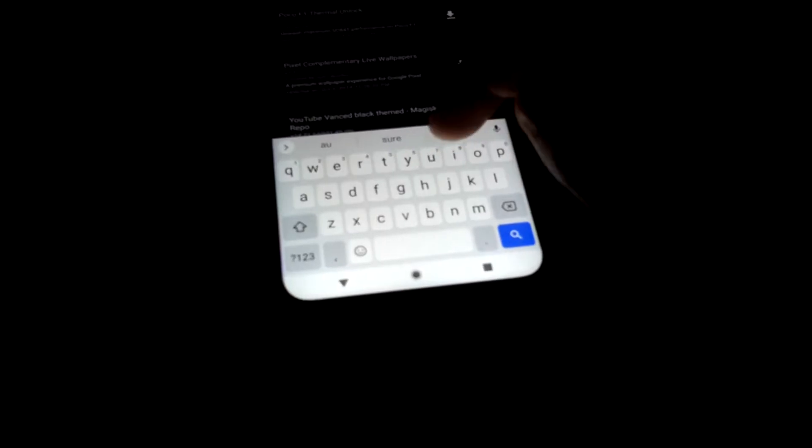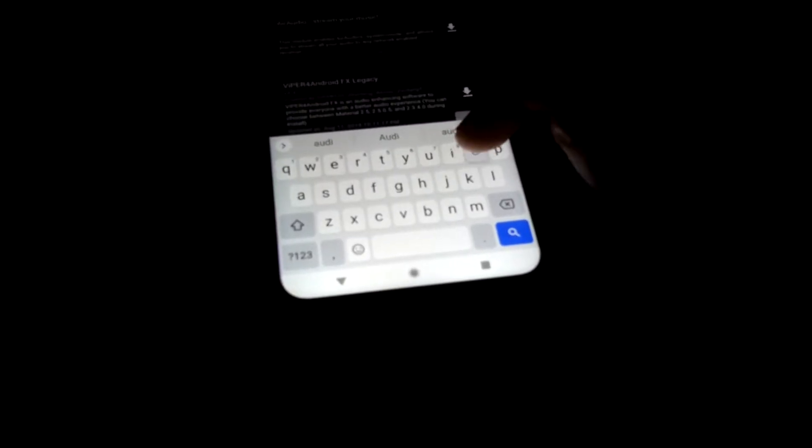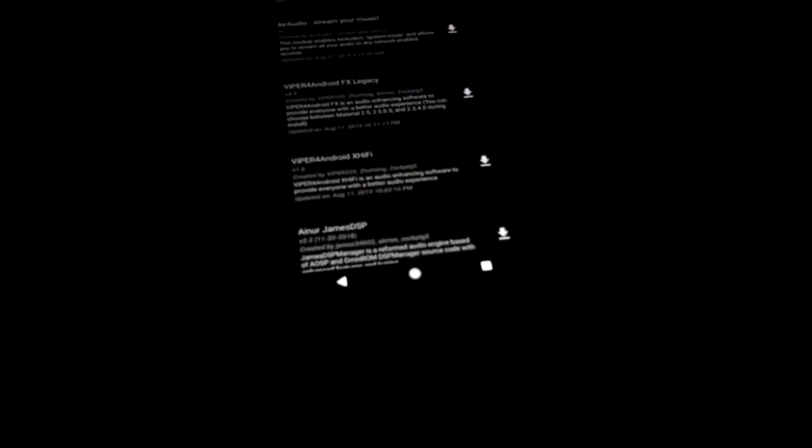Go back, do not reboot for now. Search for audio.